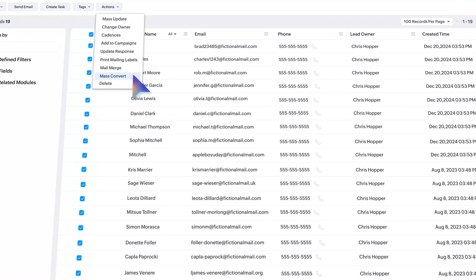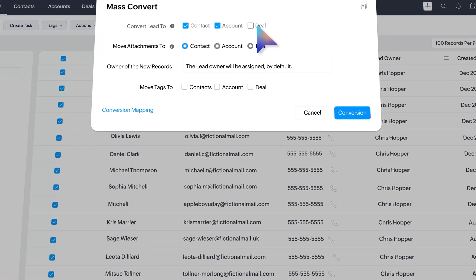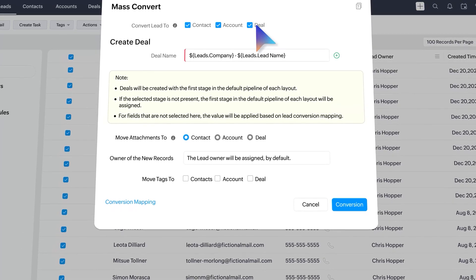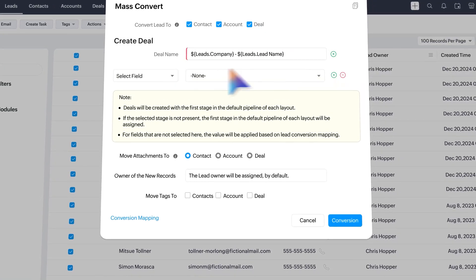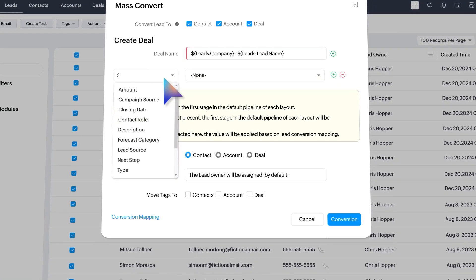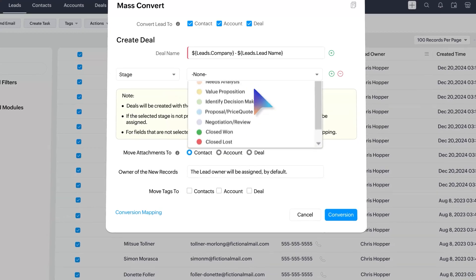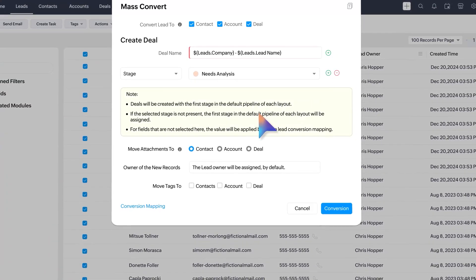While initiating a conversion, simply mark the key fields to ensure important details are mapped to the converted contacts. The rest of the fields will automatically populate based on the pre-configured mapping.